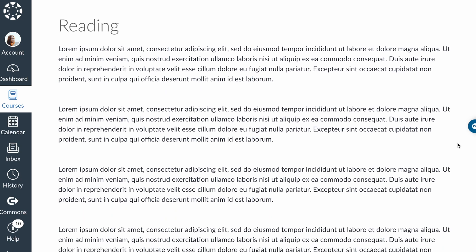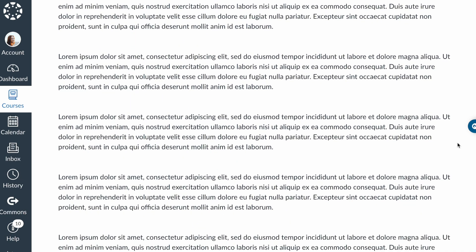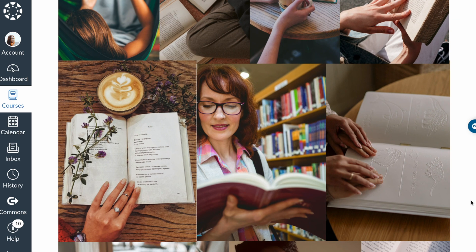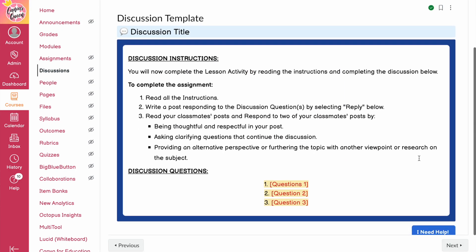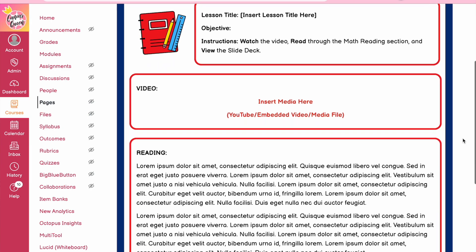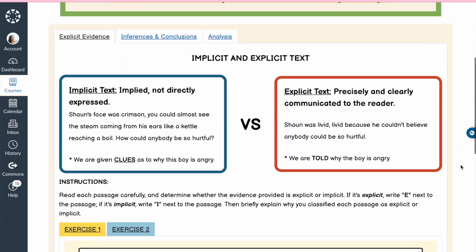Mistake number four is that teachers are creating pages that either have too many visuals or not enough. Either it's a wall of text that makes students glaze over the page because it's not visually engaging, or it's visually overwhelming with so many images that they become a distraction from the actual content. Visual engagement is extremely important for students at any age or grade level. To fix this, use headings, bullet points, and short chunks of text. Make sure all important information is on the page, stick with two to three visuals, and make sure content pages aren't too long — we shouldn't be scrolling forever to get to all the content.